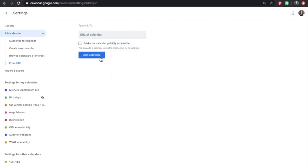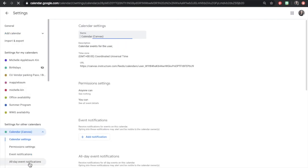It may take a moment for your calendar to appear. Once it does, it will be in the left-hand under Settings for Other Calendars. Now click on this calendar to edit the name and other preferences.